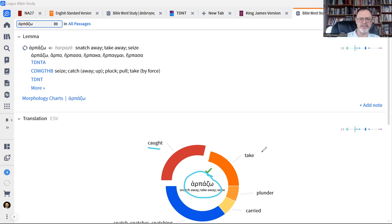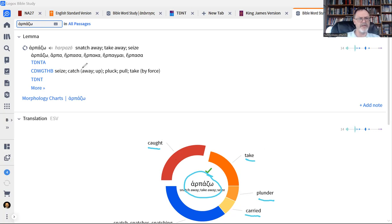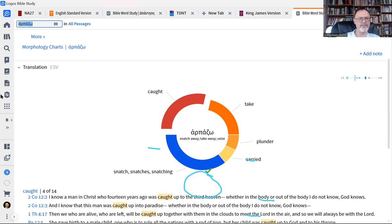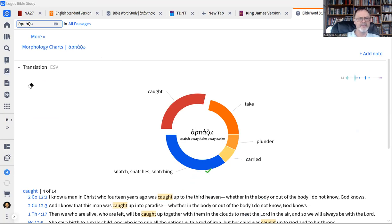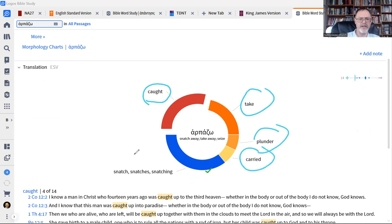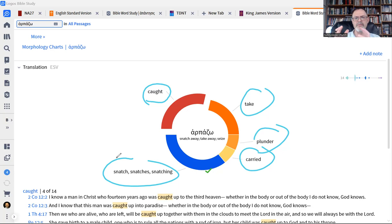And you'll see here, some places it's caught, take, plunder even, carried away. Here's all the different ways that it's translated. And I think what stands out here, if you look at all these words—caught, take, plunder, carried away, snatch—what stands out is it's a pretty sudden motion.